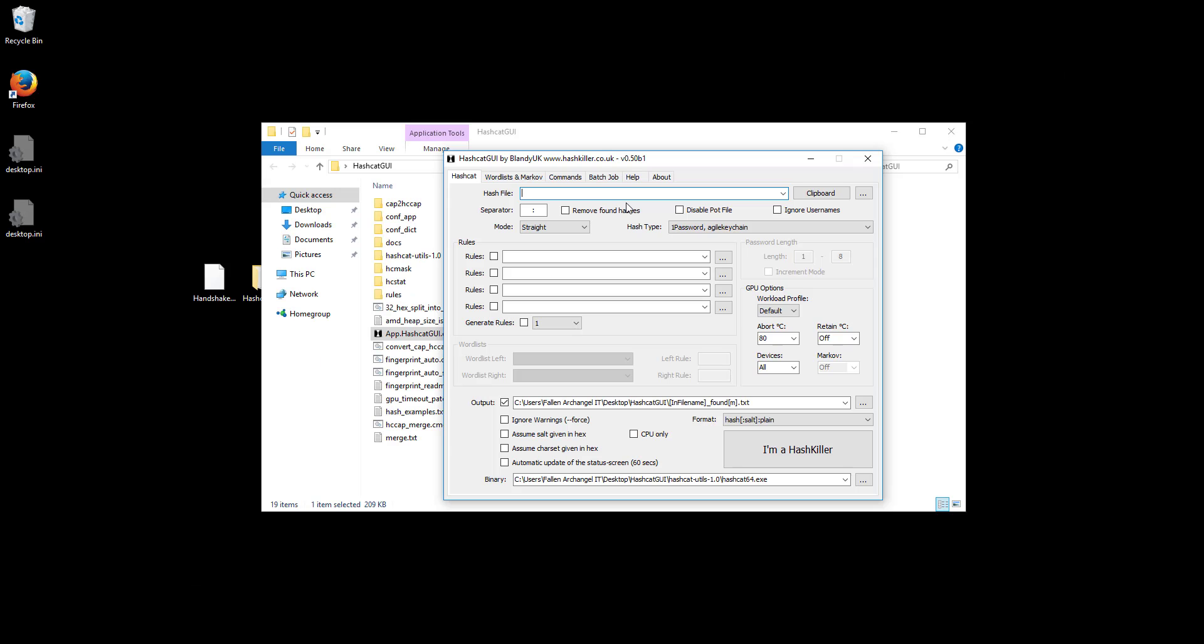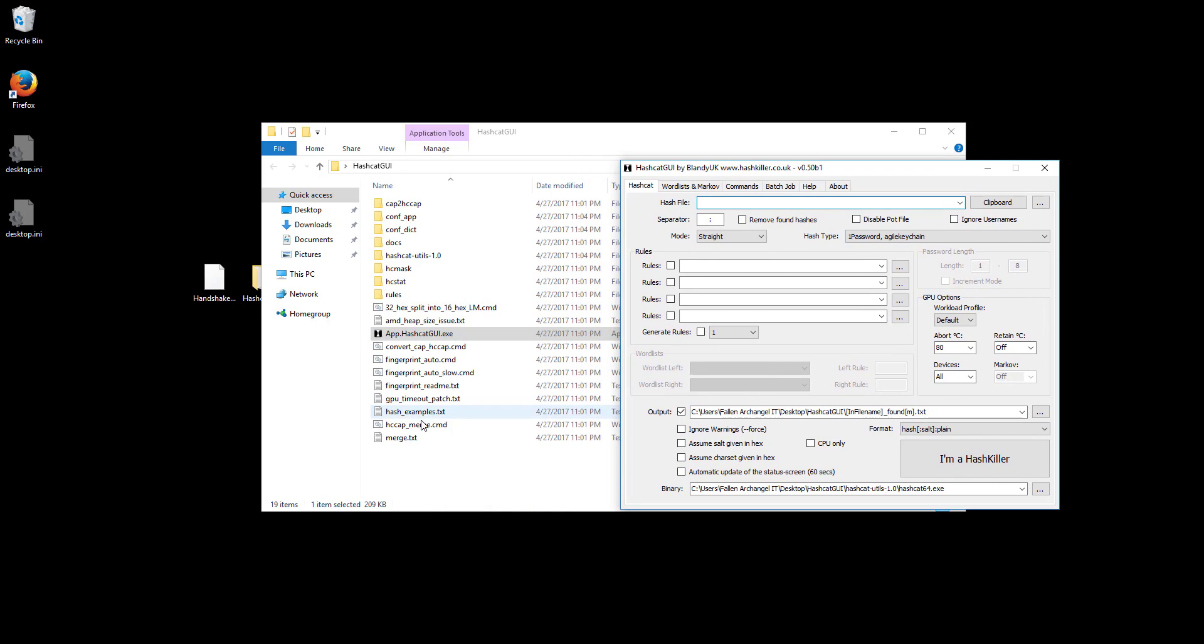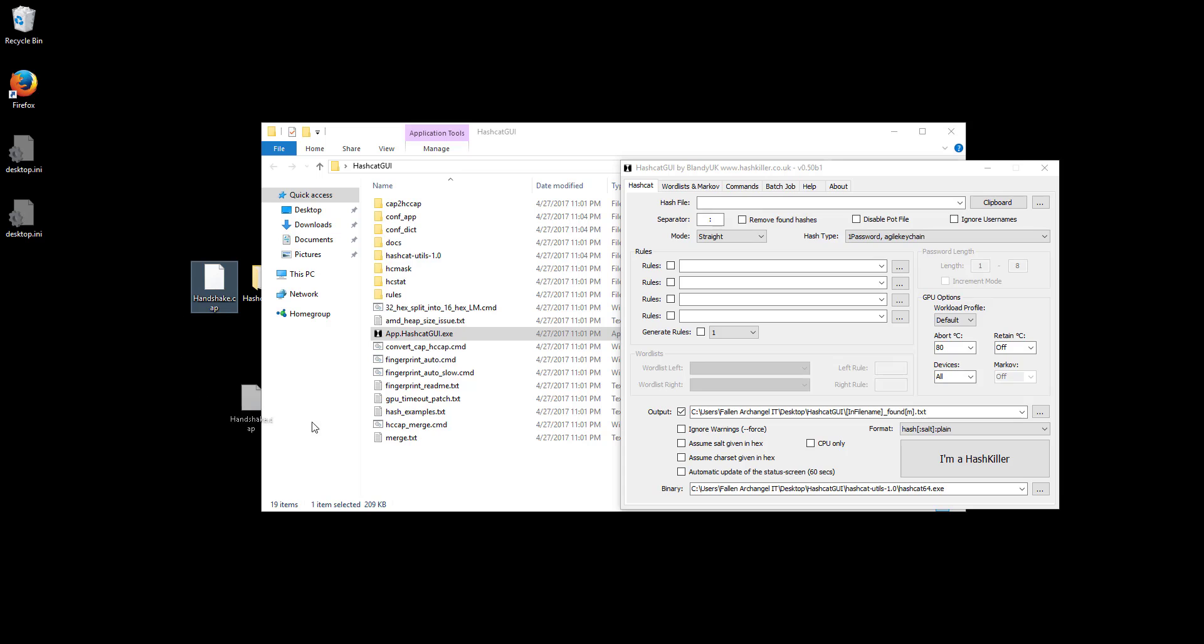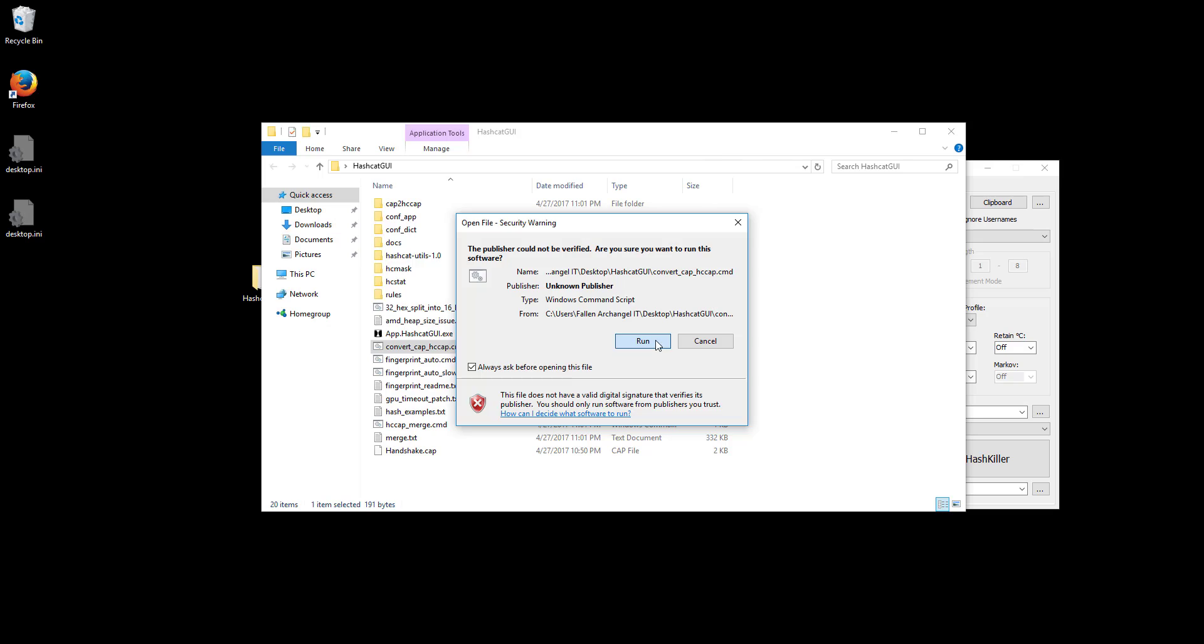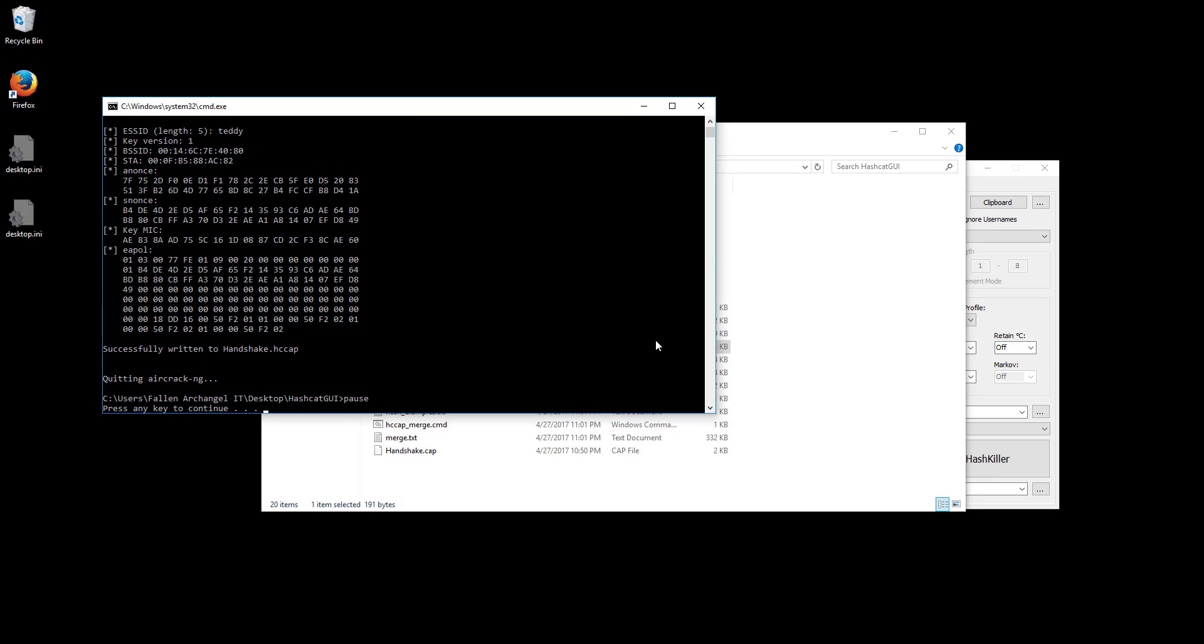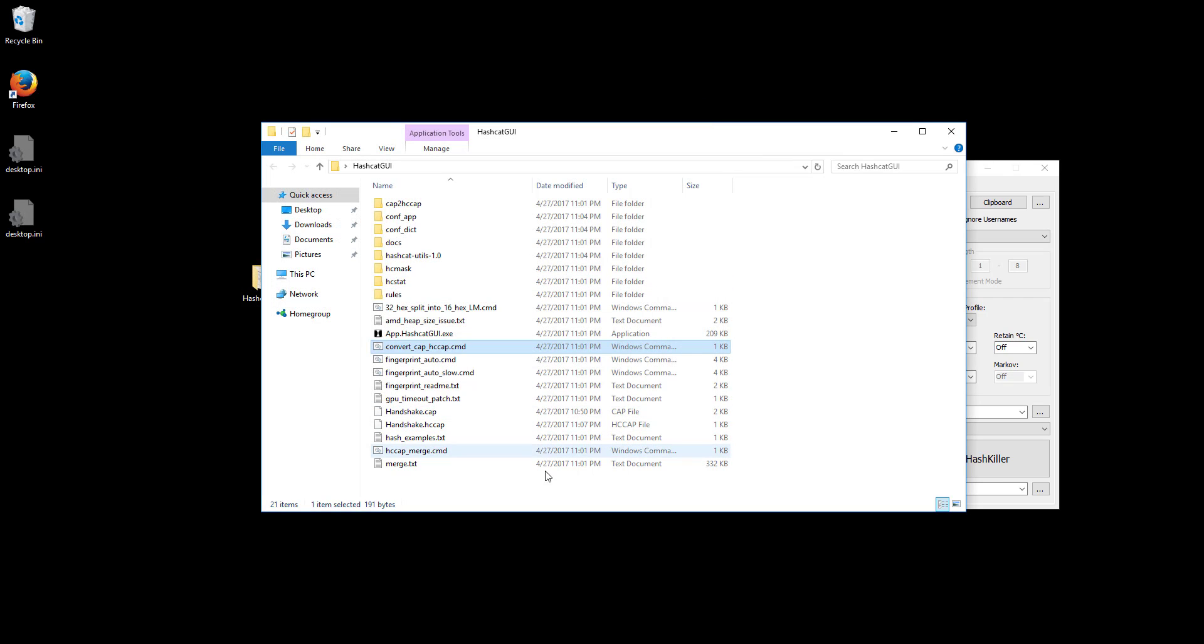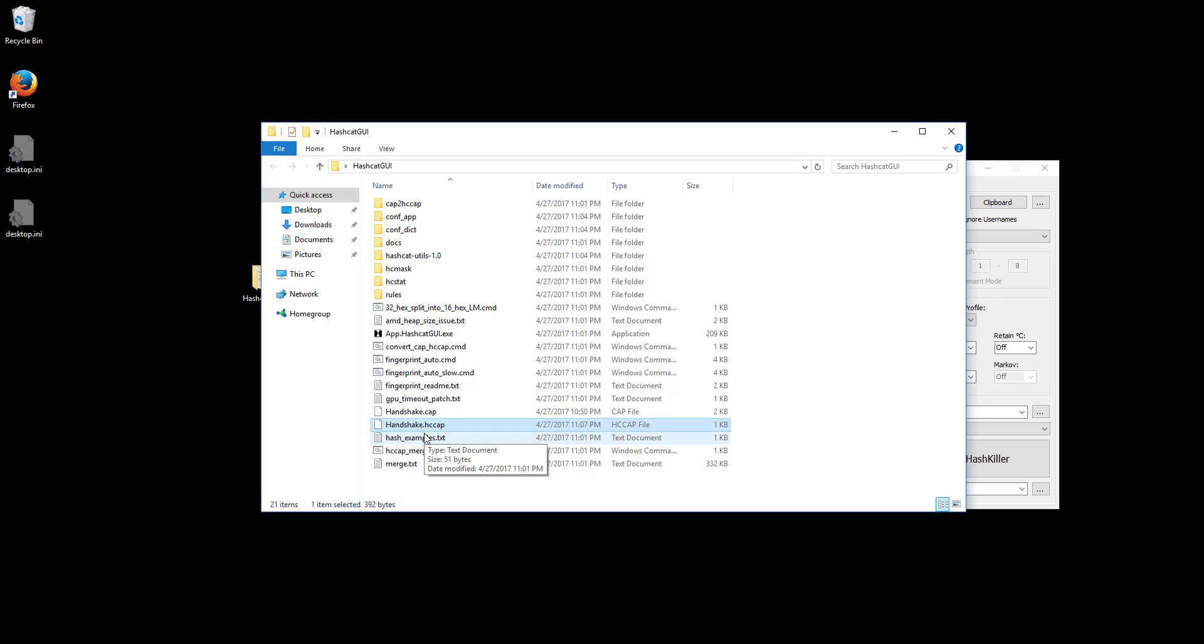Now once we open hashcat it's going to ask us for a hash file. Now hashcat doesn't work with .capture files as they are. So first we need to go over here back into the normal folder. And you see this convert cap hcap file. We're just going to take our handshake, put it in this folder, and double click on that. And as you can see that's done. It's going to give you some information here, whatever your ESSID is, BSSID. That's usually the only thing you need out of this. And so now we have our original file and we have hccap, which is just hashcat capture.